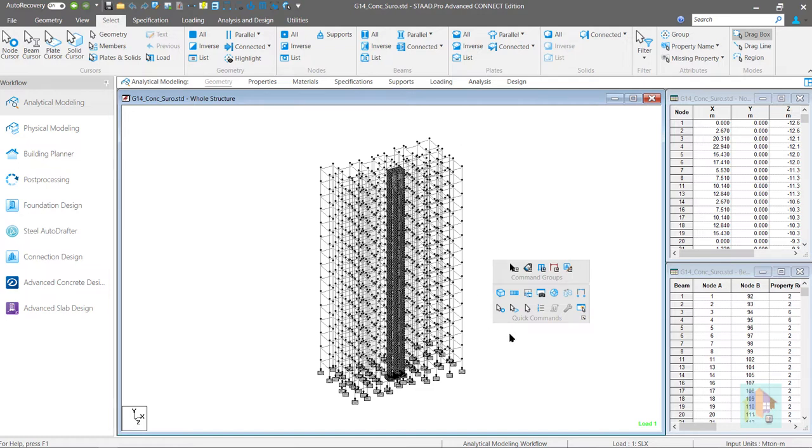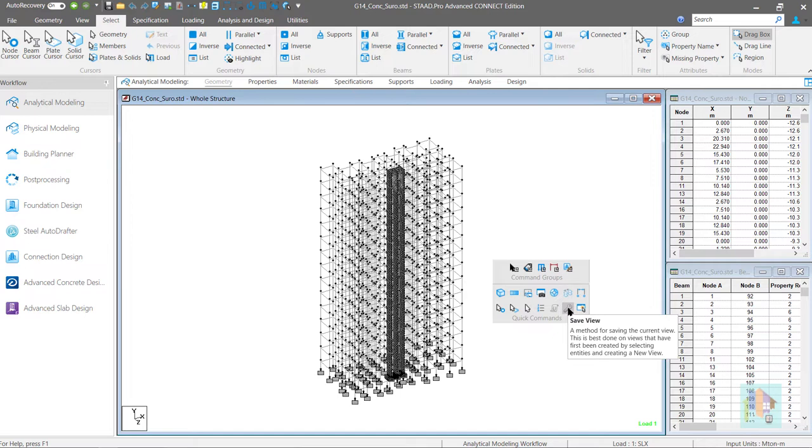By the way most of these commands are not default. I have modified this toolbar as per my requirement and included several commands which I require during modeling. How and why these are included that I will discuss in this video.